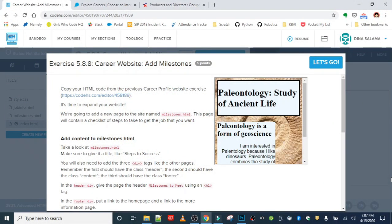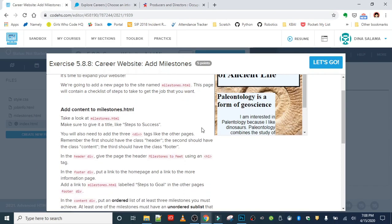Great work on special selectors. We're at the last exercise - we're going to loop back to our career website and add some milestones. You already know we're going to copy our code over from the previous career profile website and then expand it. We're going to add a new HTML page called milestones.html which is going to contain a checklist of steps to take to get the job you want.